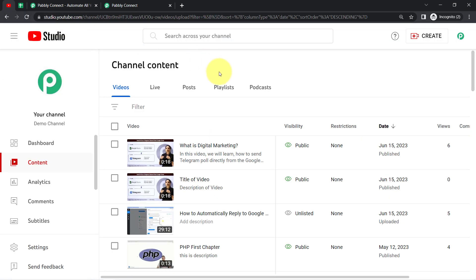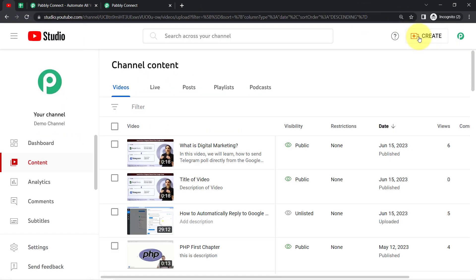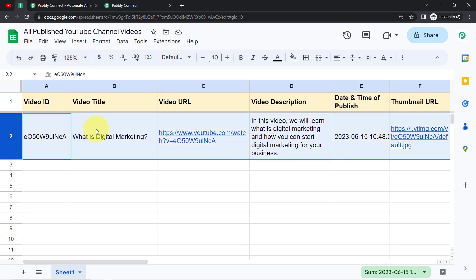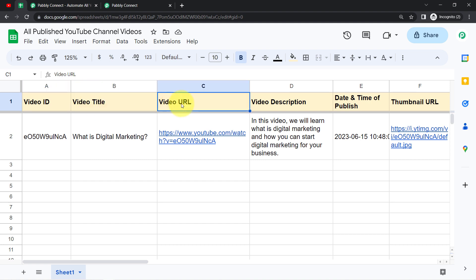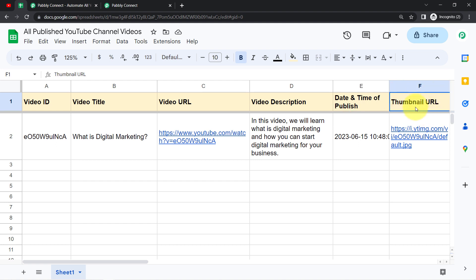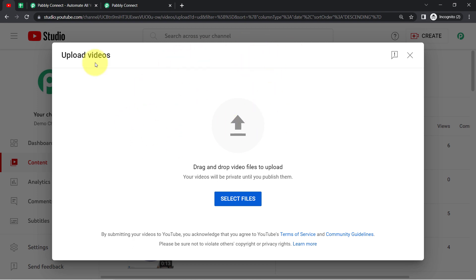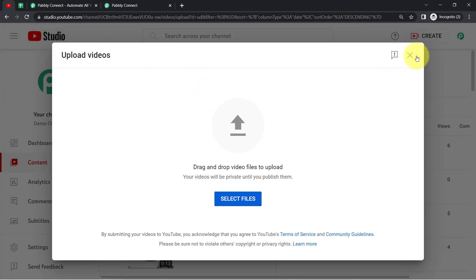The topic for today's video is how to add YouTube channel video details in Google Sheets automatically. As soon as you and your team upload any new video in your YouTube channel, the details related to that video will be added automatically into your spreadsheet — like the video ID, the video title, the video URL, the description, date and time of publish, and even the thumbnail URL. If you want to keep a track record of all uploaded videos in a spreadsheet, I will show you how to set this automation.